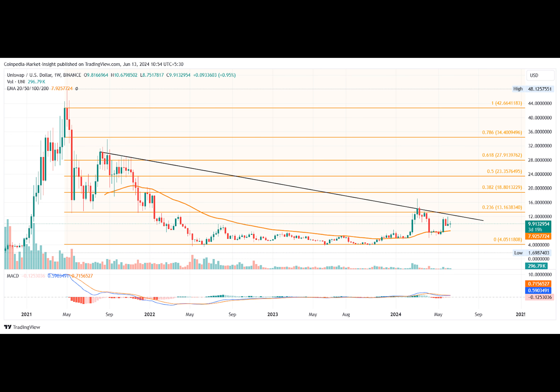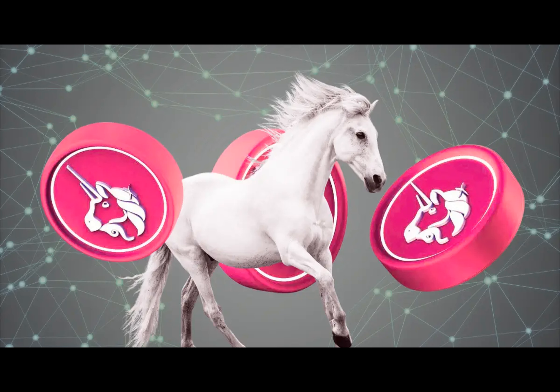The bullish trend in the 50-day and 200-day EMA sustains. As per the Fibonacci levels, Uniswap struggles to reach the 23.6% level at $13. Hence, the recovery rally must surpass the trend line and the Fibonacci level to ensure a long-term uptrend.